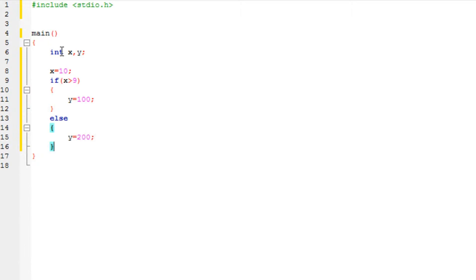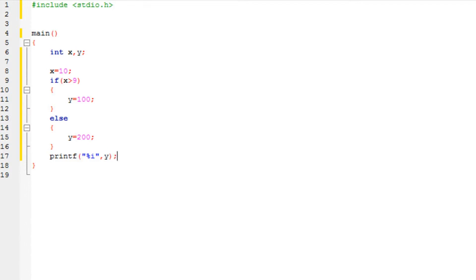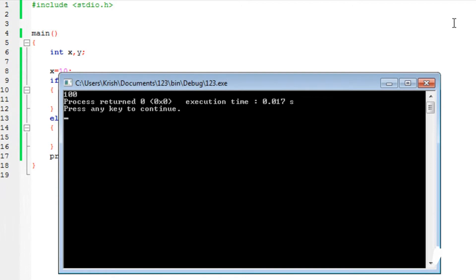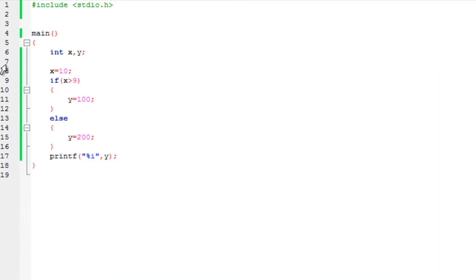Now, just for demonstration purposes, I am going to print the value of y using %i and y. So I am going to print the value of y. Run the program and you will see that it prints 100. It prints 100 because x's value is greater than 9 — it's 10, and 10 is greater than 9.